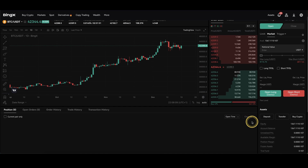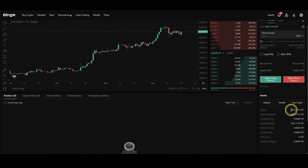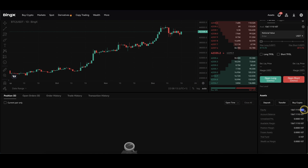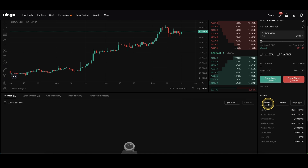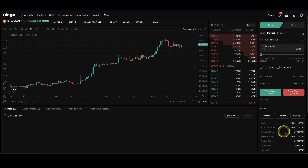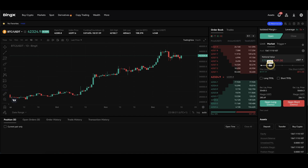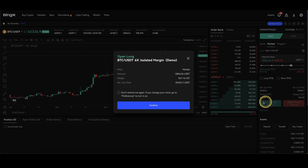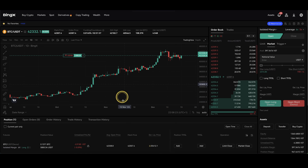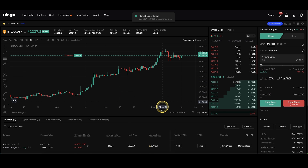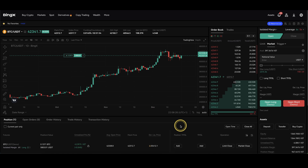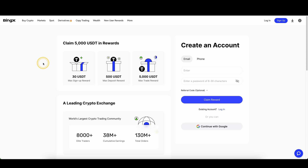If you scroll down a little bit, you can also see you have some test funds here in VST. You should have something here available — if not, you can also click on deposit and redeem more. But once you have something in here, you can simply go up here, choose an amount, open positions, and you can completely test out the platform right here without using any real money.